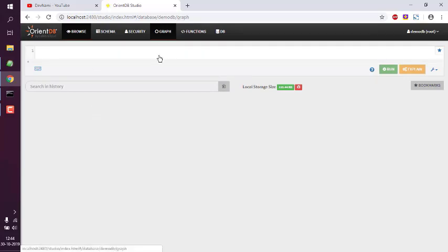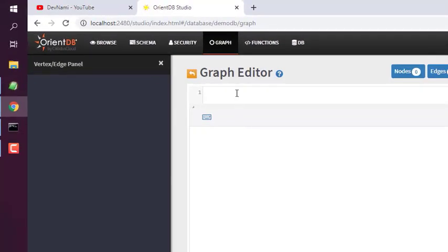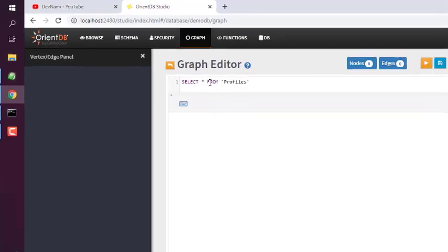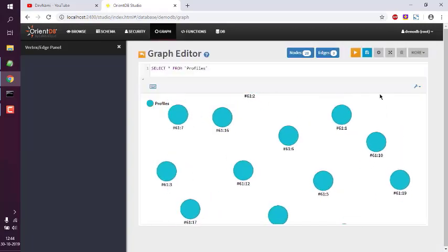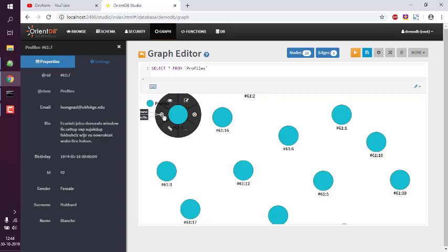In the graph editor, type a query such as 'SELECT * FROM Profiles' to show all records from the Profiles table. Click Run Query. That should show you the basic profiles graph. If you click on each node, it should show you the properties with the data — for example, this specific person is female and her name is listed.